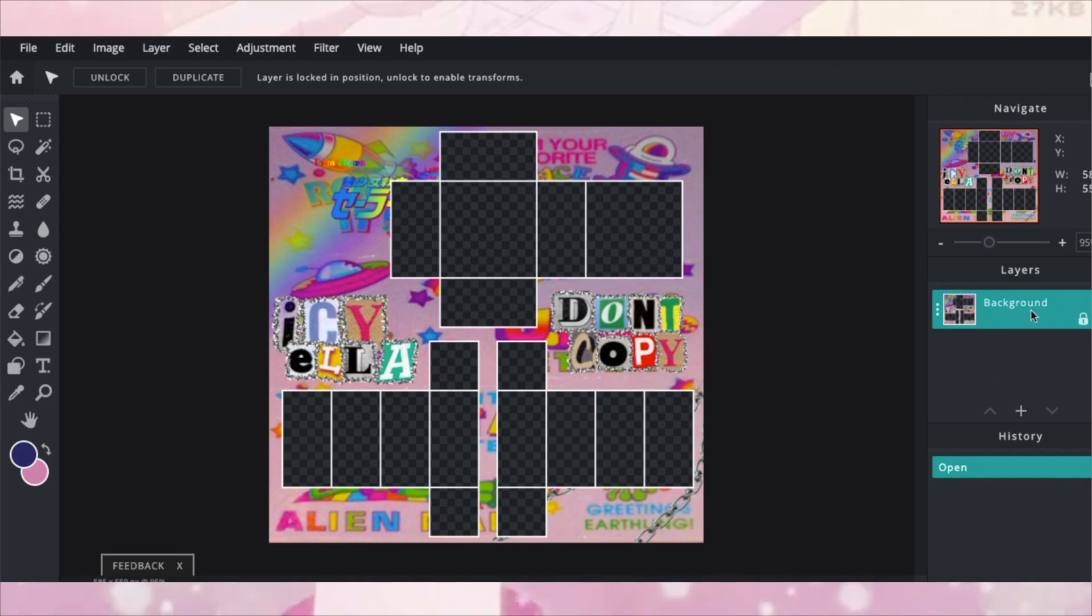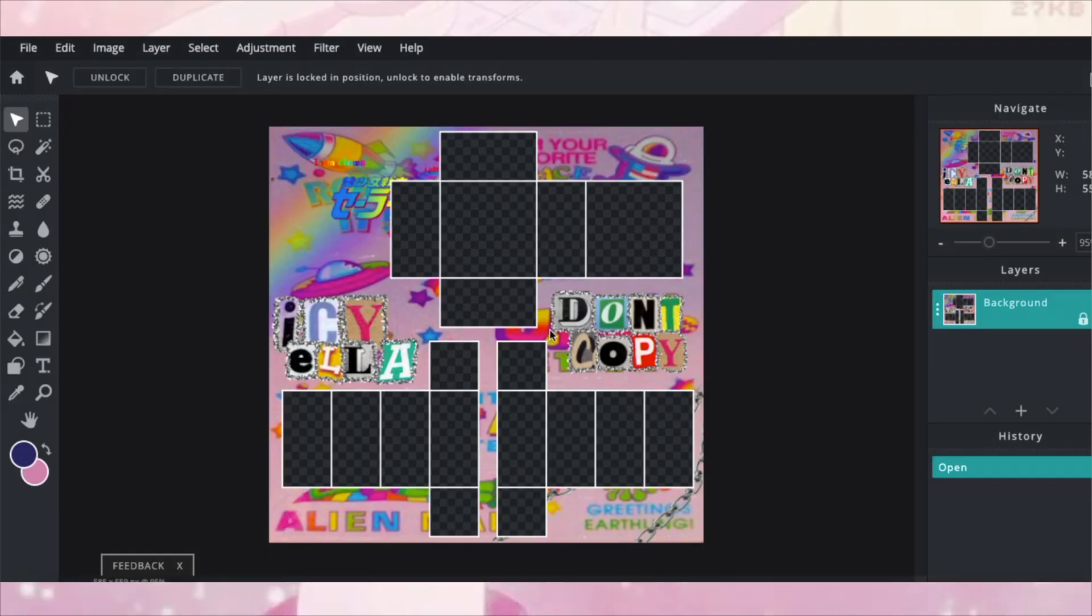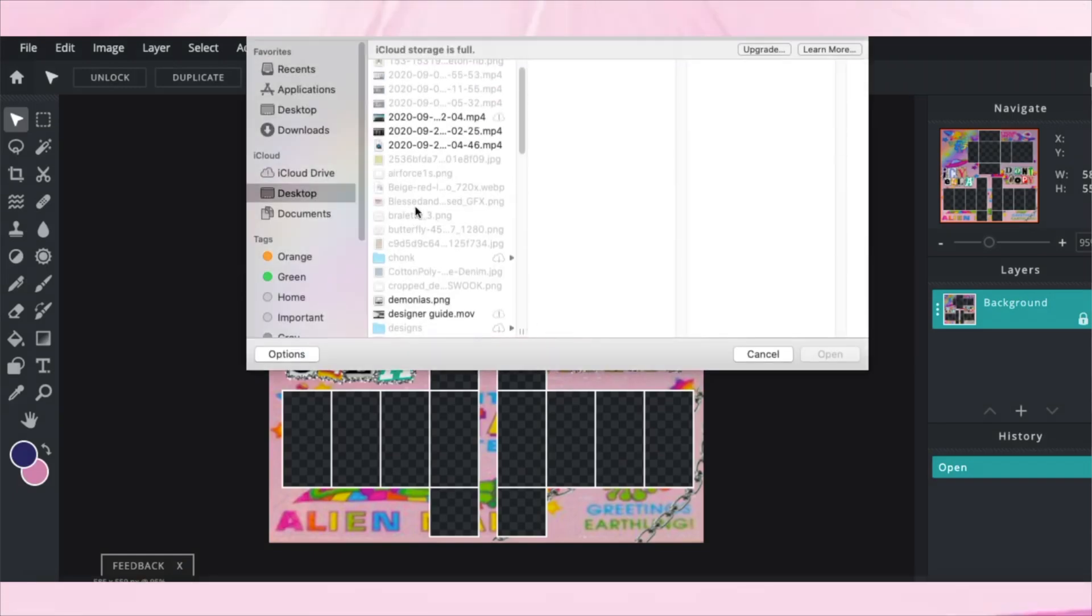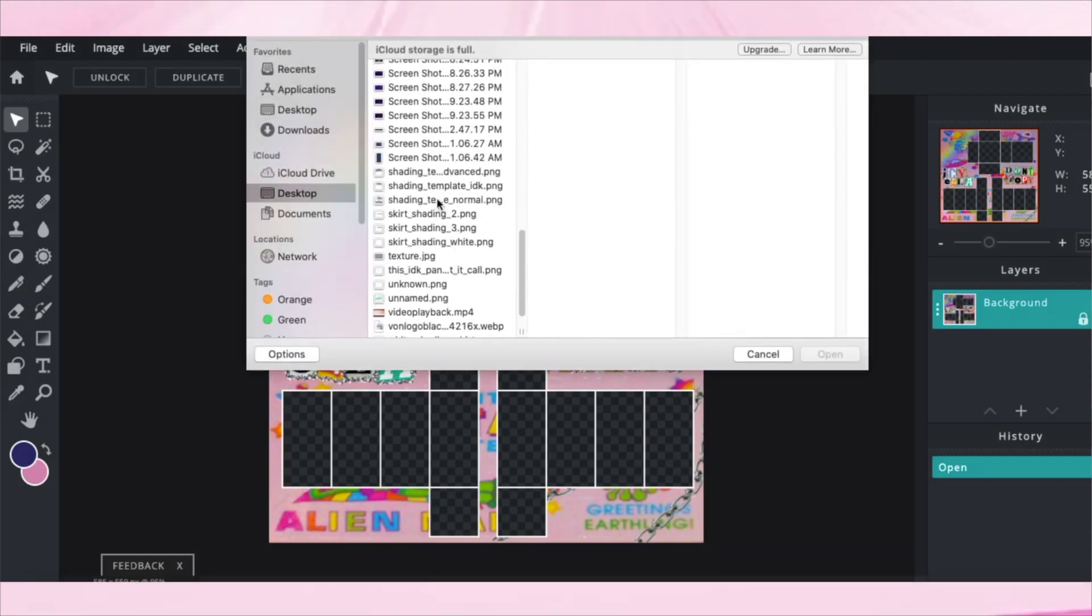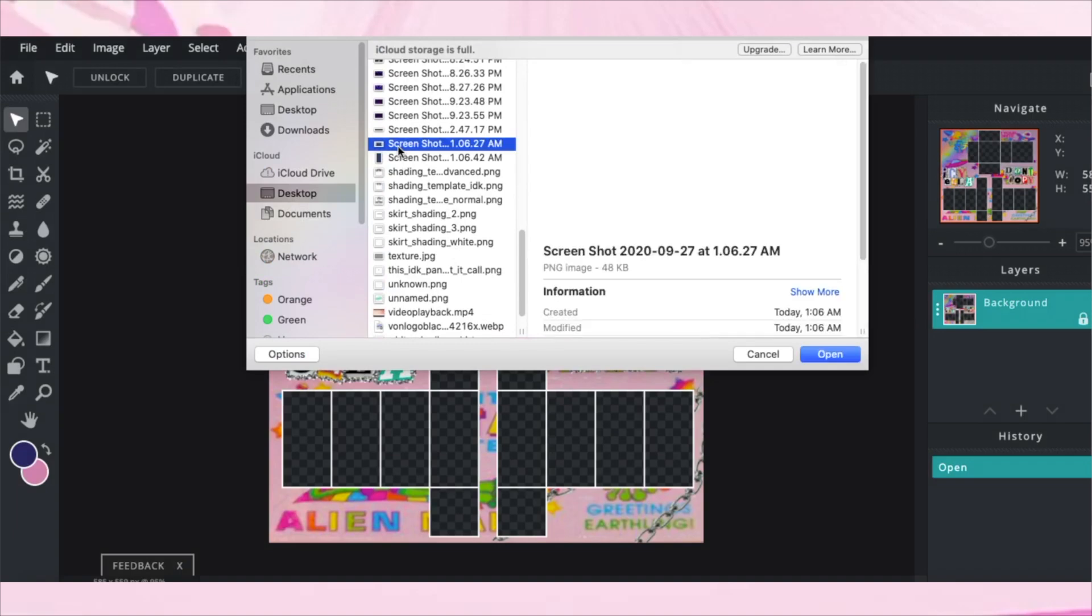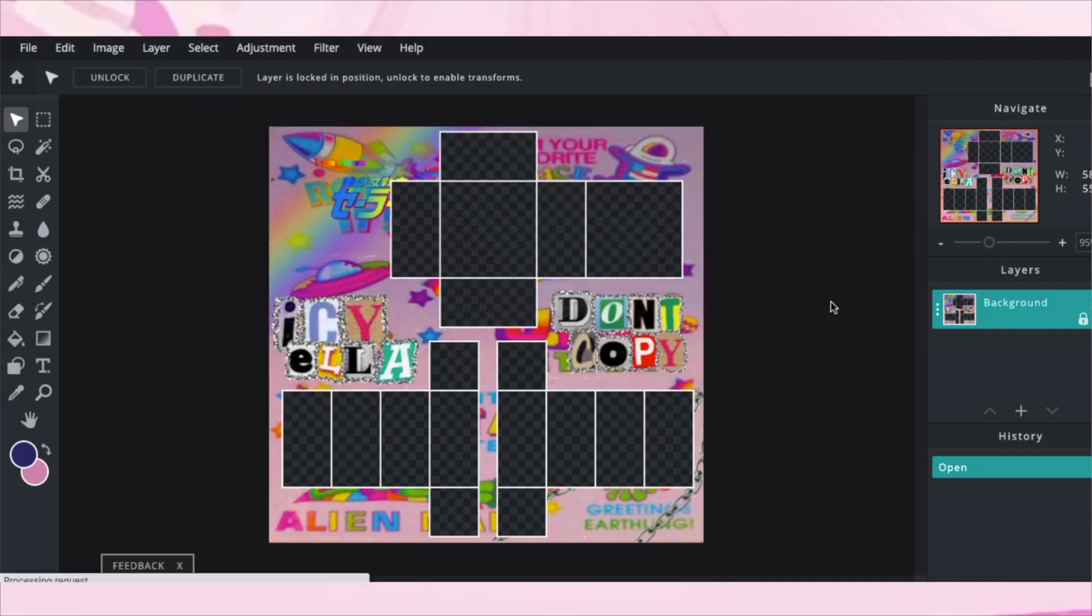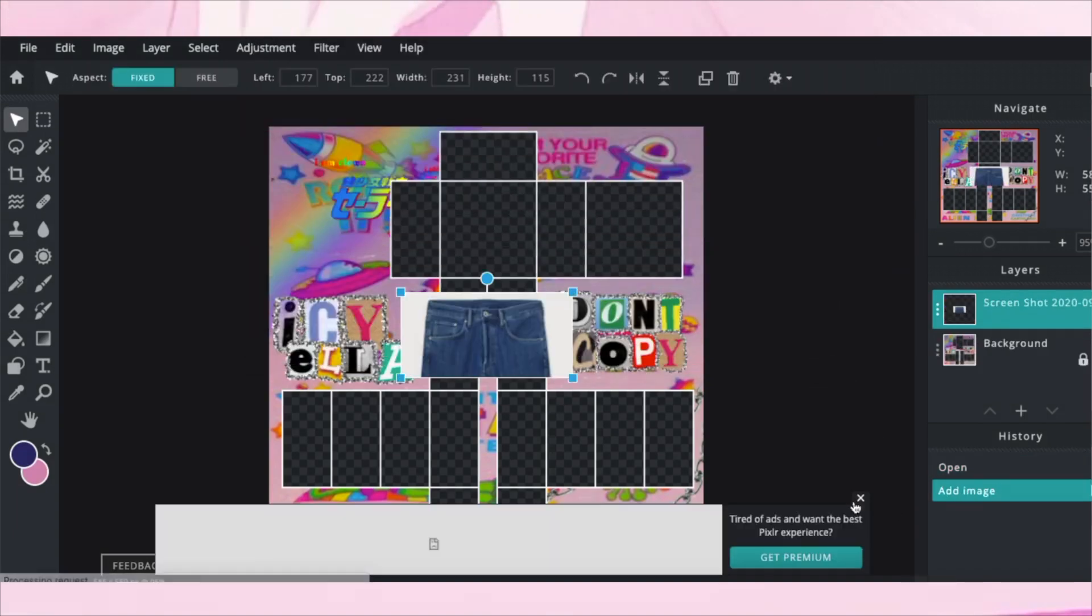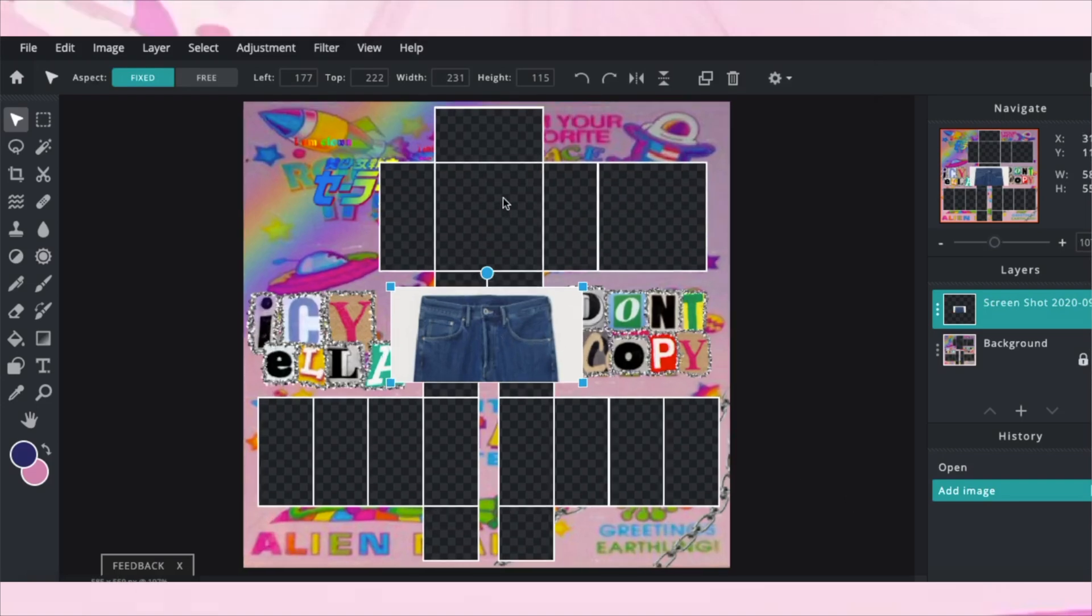So on this side there's layers, you're going to click the little plus button, images, and you're going to go on your desktop and you're going to search for where your screenshot is. This is mine. Just open it and this should pop up.